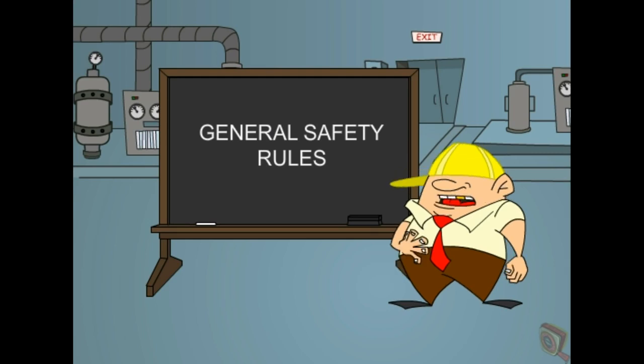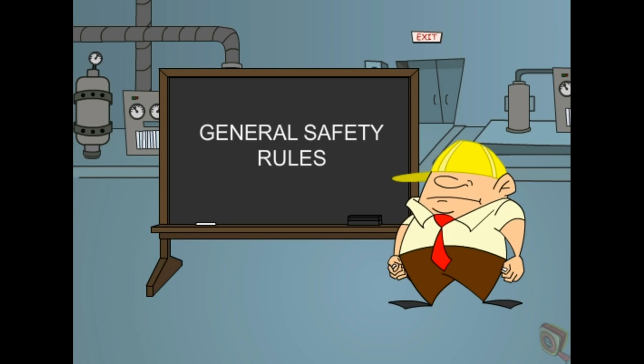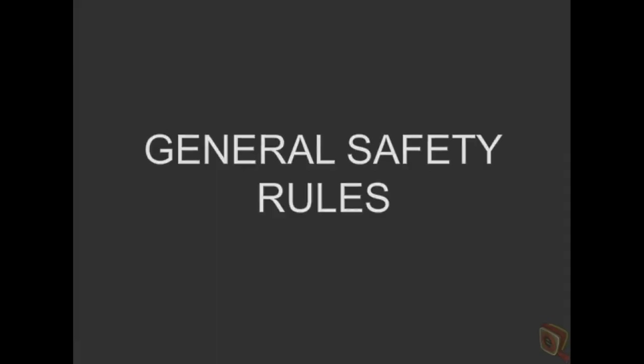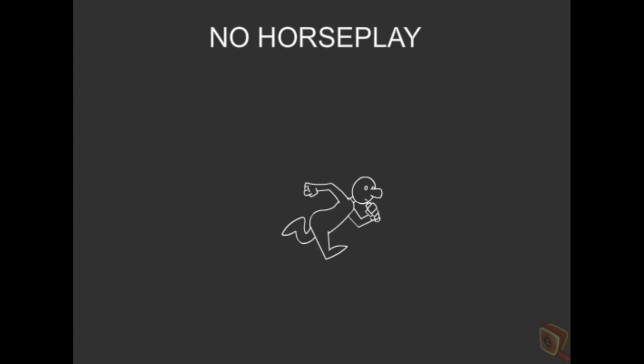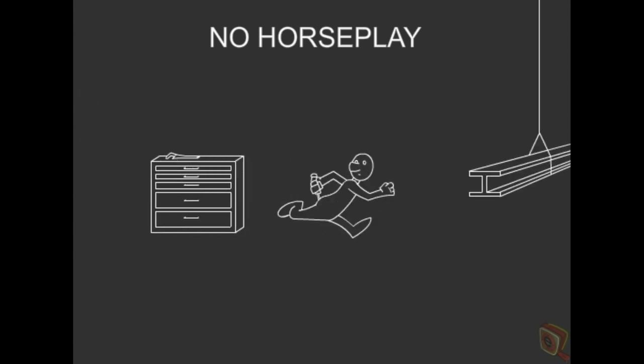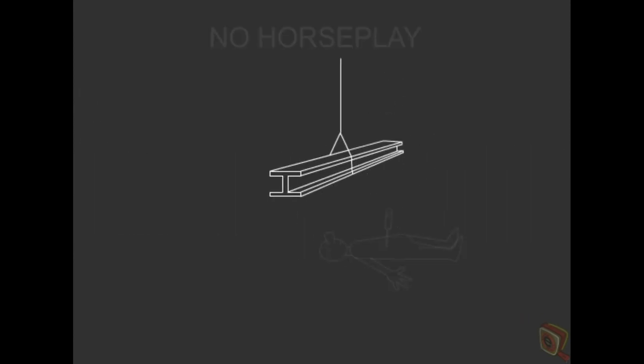In this lesson, I will discuss general safety rules for the workplace. First off, no horseplay. Running and throwing objects around a shop or job site is unsafe and potentially dangerous.